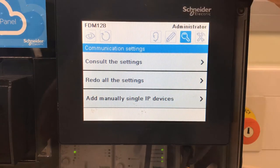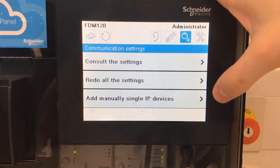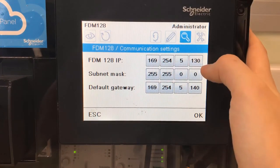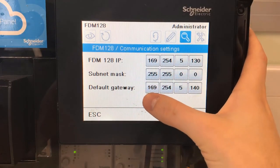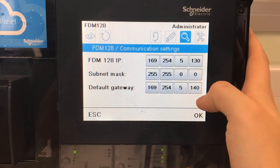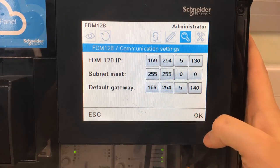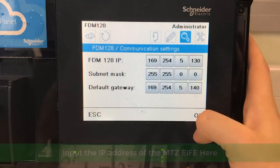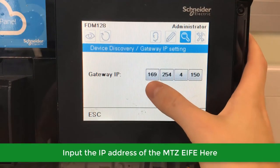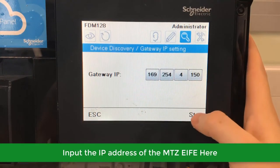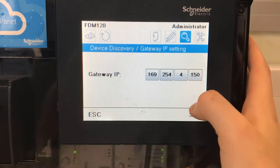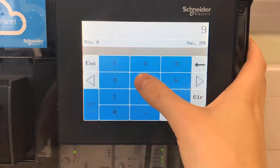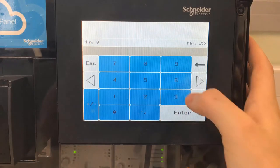The first thing I'm going to look at is the settings of the FTM128. You can see the IP address here at the top, the subnet mask and the default gateway. Now when you search for the MasterPACT MTZ circuit breaker, the default gateway IP is the IP address of the actual IFE that's on the MTZ breaker. In my case it's 169.254.5.140.